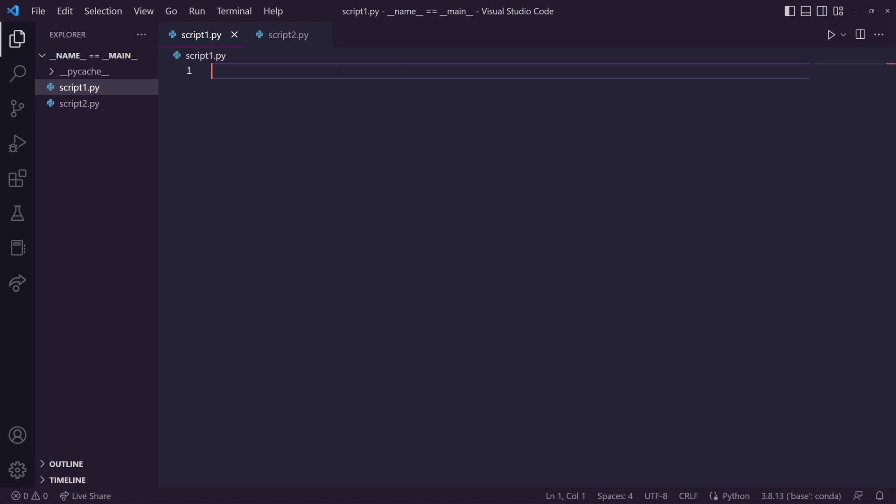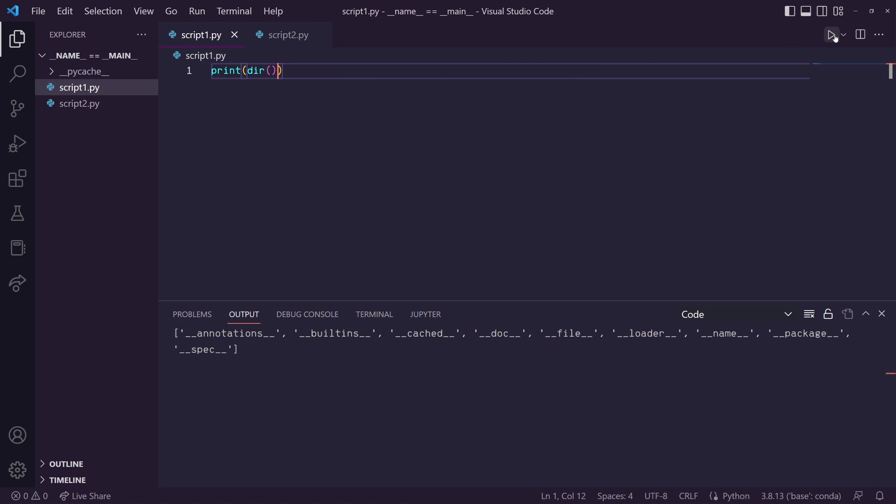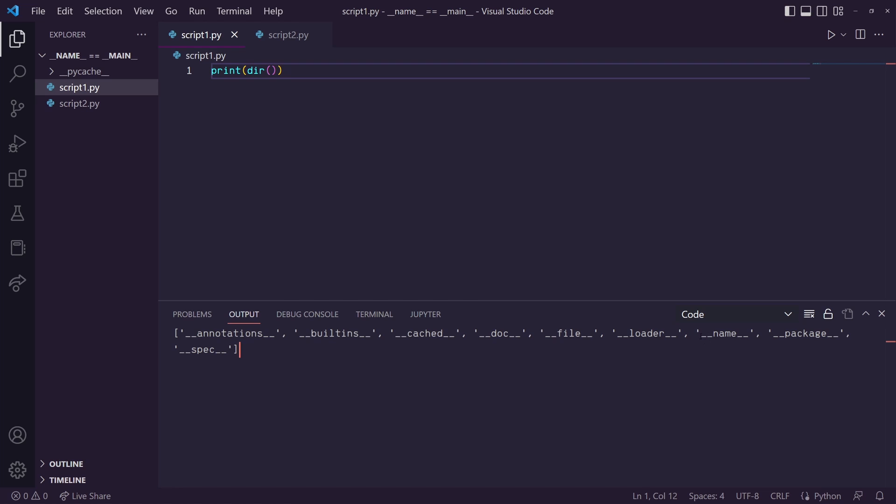So as you can see we're in script1.py and from this script I want to print the dir method. The dir method will give us a list of attributes associated with this script. We'll see we have double underscore annotations, all these dunder variables, and one of the variables is the dunder name variable.